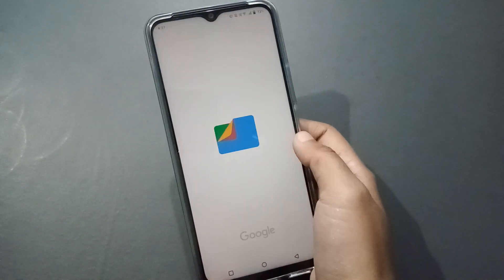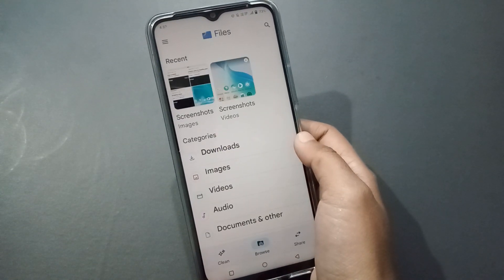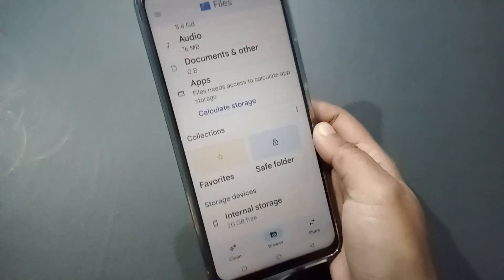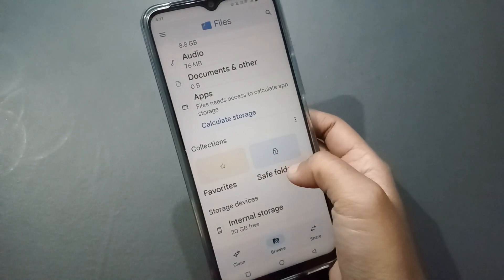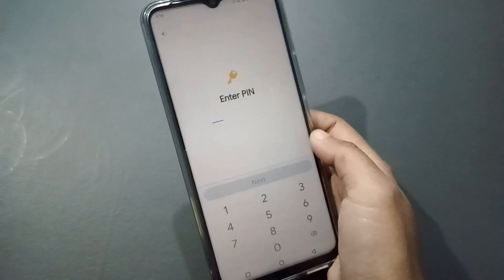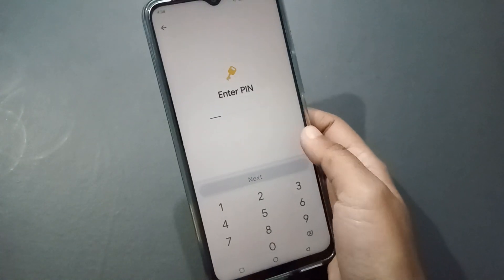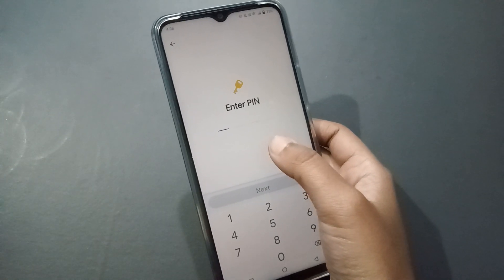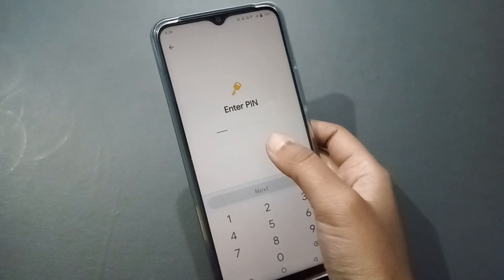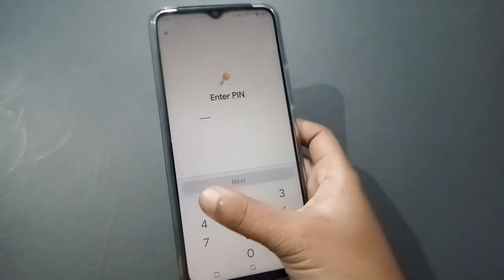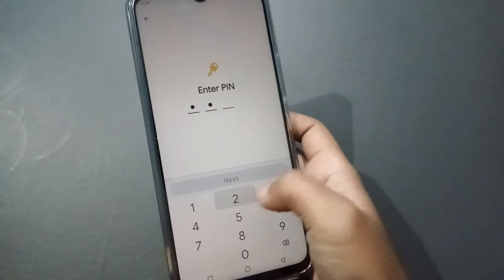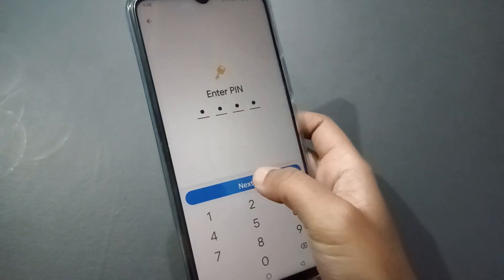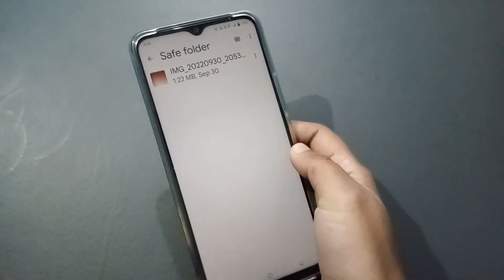Click on it and move into Browse, then scroll down. Here is the Safe Folder — just click on Safe Folder and you have to set a password. You can select a pattern, pin, or any option you wish. I'll set the pattern, then click Next.